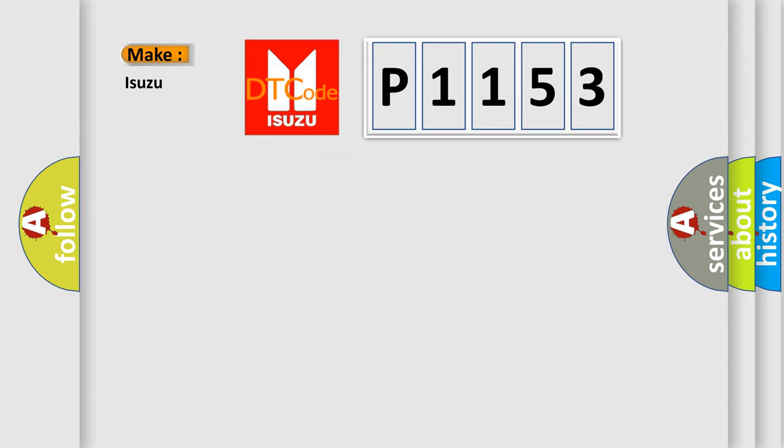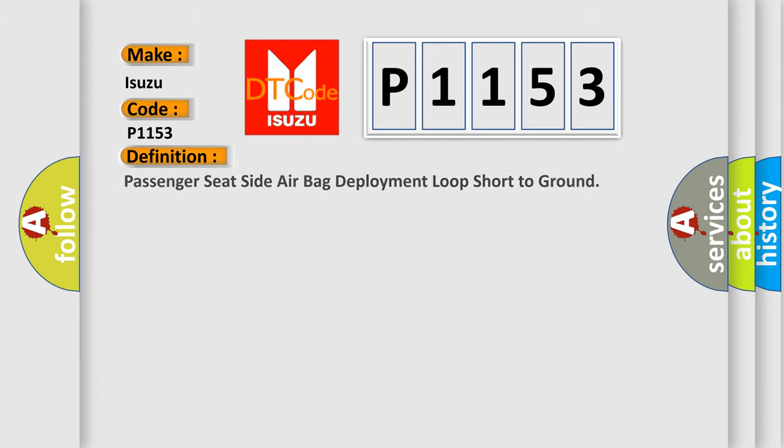So, what does the diagnostic trouble code P1153 interpret specifically for Isuzu car manufacturers? The basic definition is: passenger seat side airbag deployment loop short to ground.